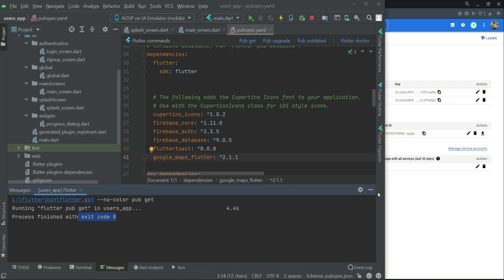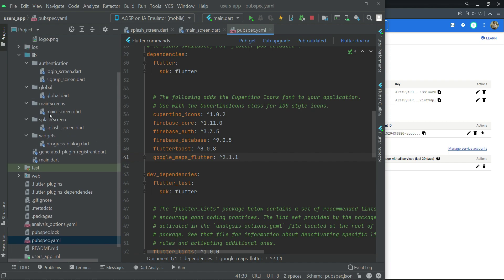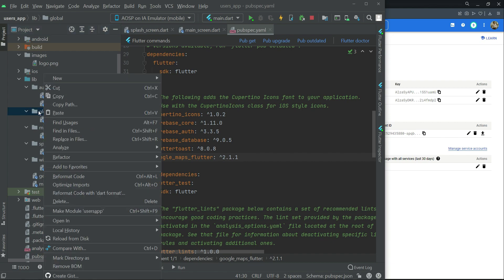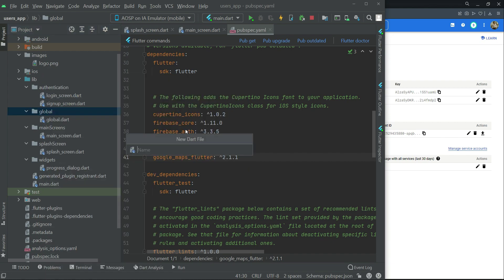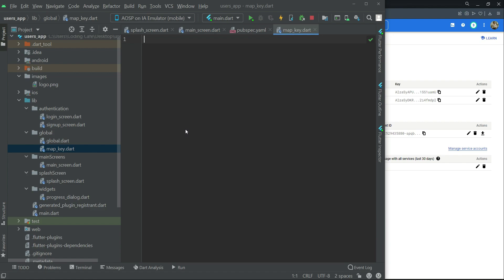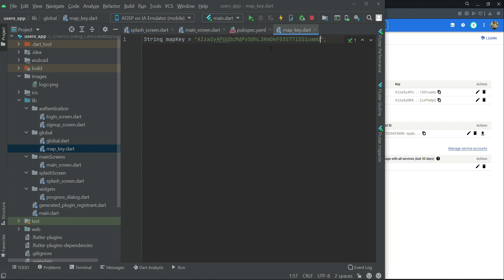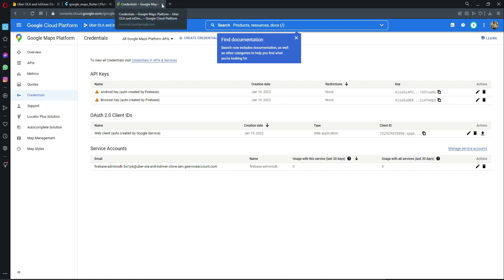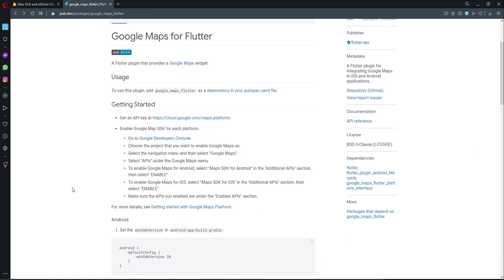Come back to the project. Right-click on the 'global' folder, create a new Dart file, and name it 'map_key'. Inside, create a string variable named 'mapKey' and assign your copied API key as its value. Save the file.